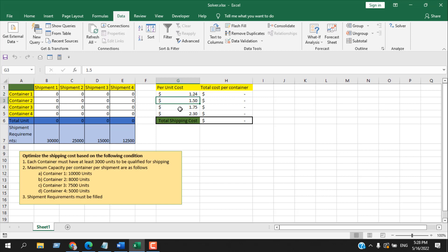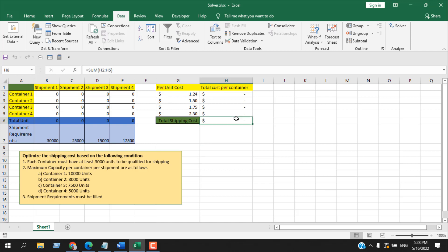We have different price ranges for different containers — per unit cost differs for Container 1, 2, 3, and 4. We need to find the minimum total shipping cost. There are a few additional conditions: each container must have at least 3,000 units to qualify for shipping, so in each shipment every container must contain at least 3,000 units.